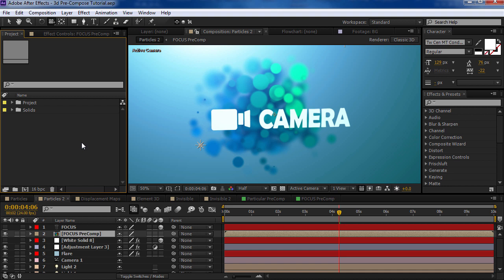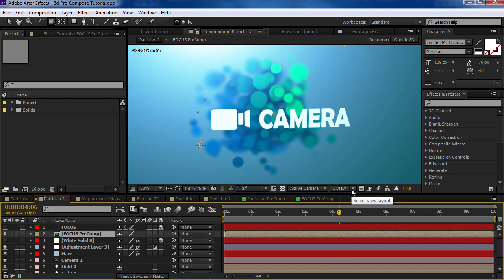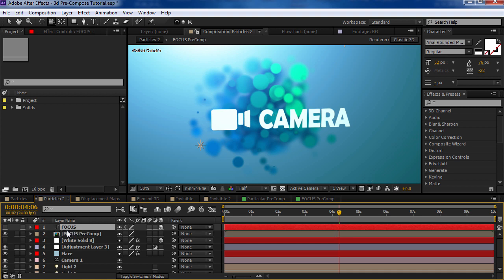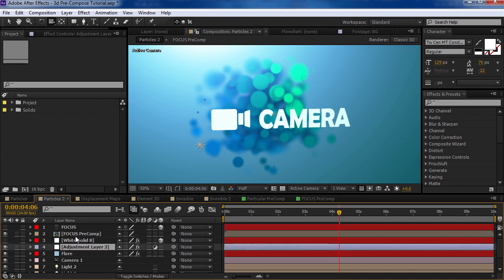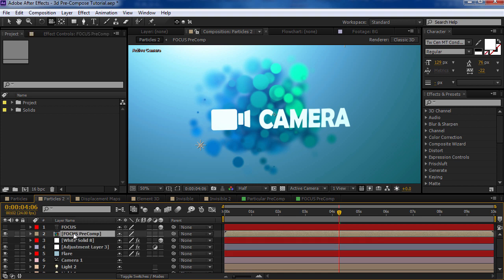Today, we're going to be taking a look at our new script, 3D Precompose. If you use After Effects for motion graphics or visual effects, at some point you've had to precompose some layers. And precomposing is basically taking multiple layers and putting them inside of their own separate composition. Ideally, it would look exactly the same, just simply inside of a separate comp.